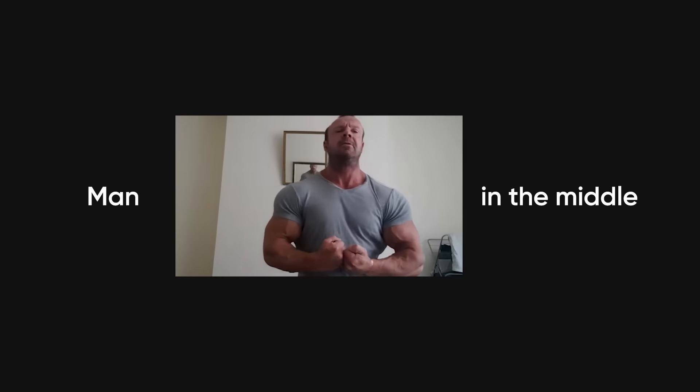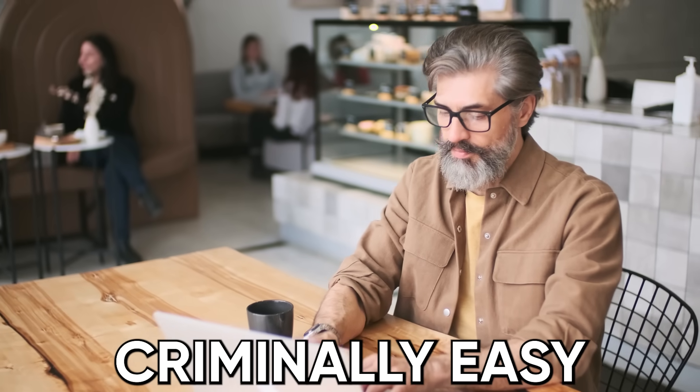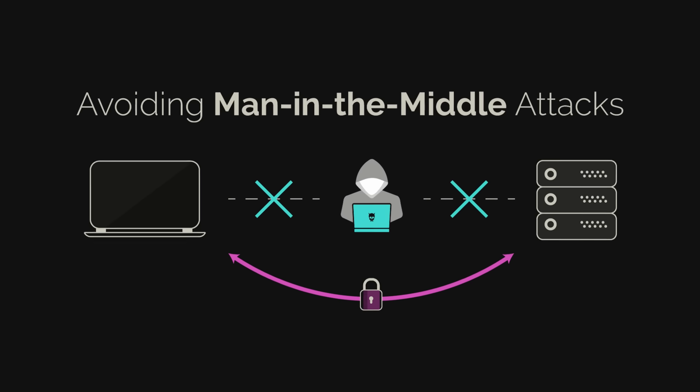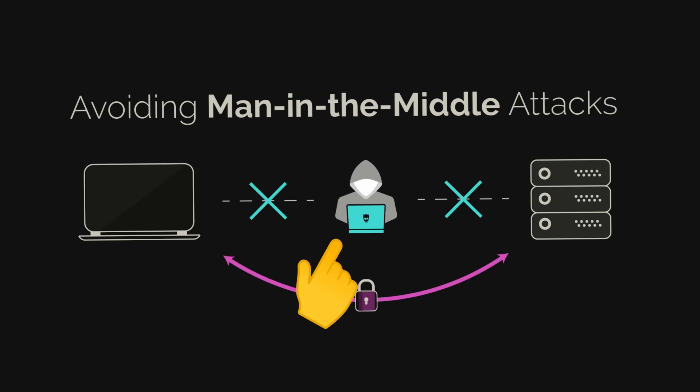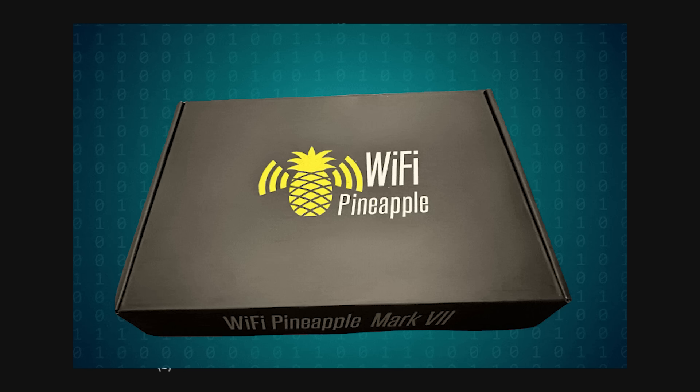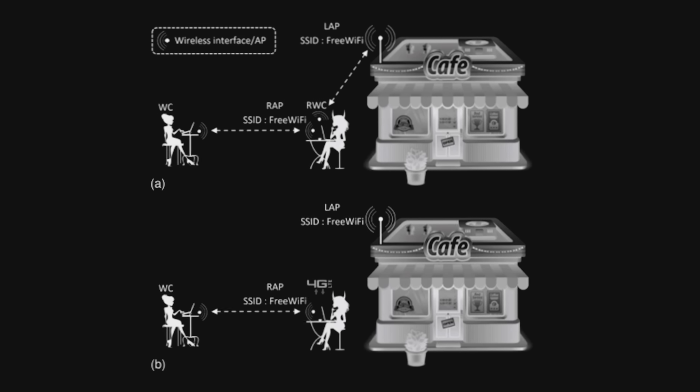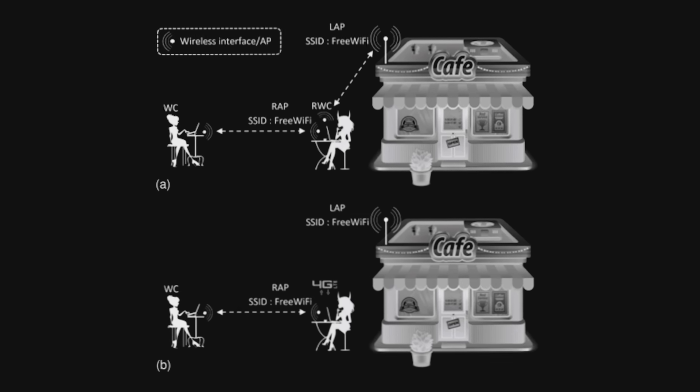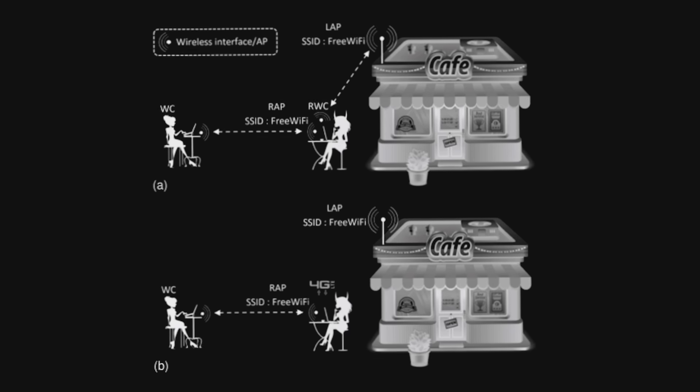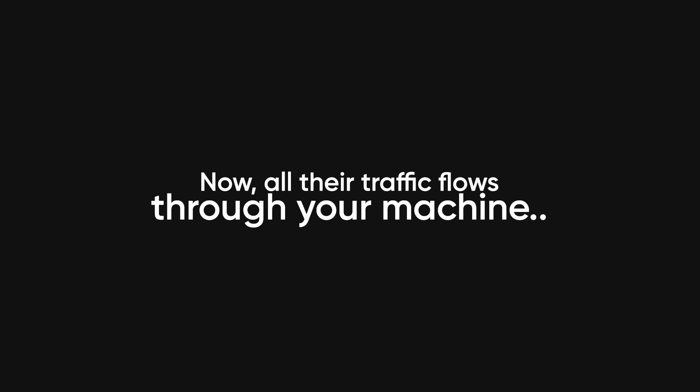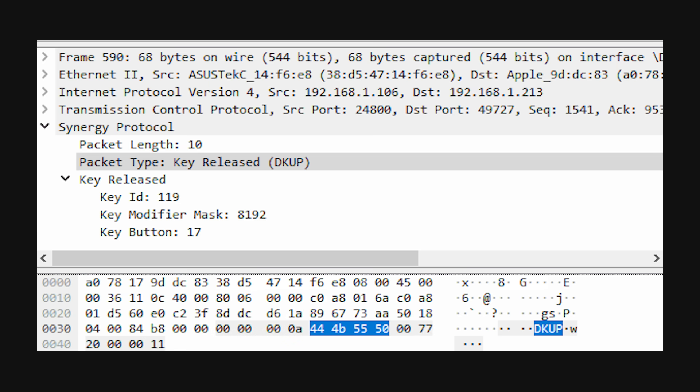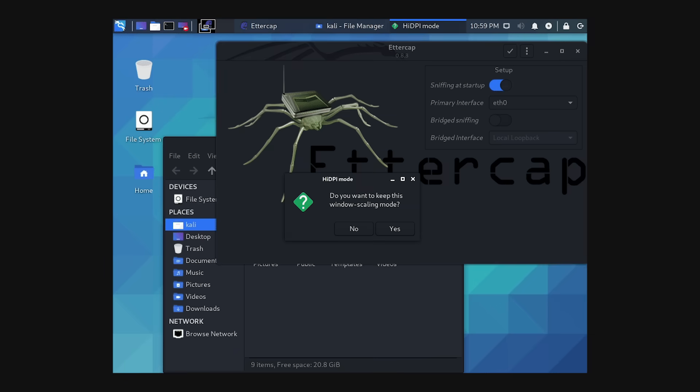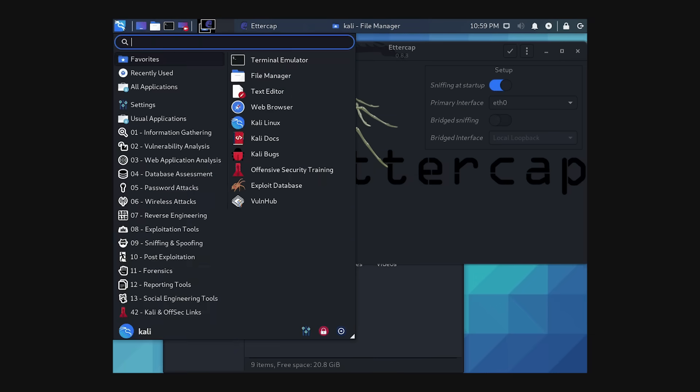Man in the middle attacks on public Wi-Fi. Public Wi-Fi attacks are criminally easy and incredibly common. Here's the technical breakdown. You set up a rogue access point using a tool like Wi-Fi Pineapple or just a laptop running hostAPD with a name like Starbucks Free Wi-Fi. Victims connect to your AP instead of the legitimate one. Now all their traffic flows through your machine, where you run tools like Wireshark to capture packets, or Ettercap to perform ARP spoofing, which intercepts traffic even on encrypted networks.